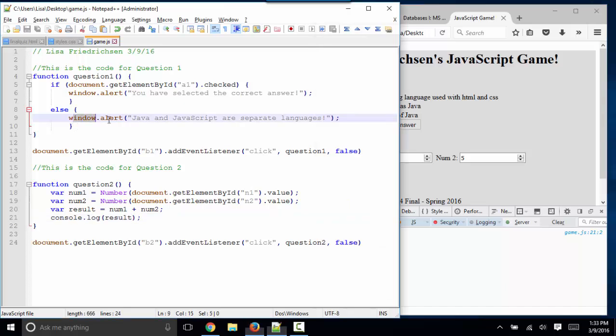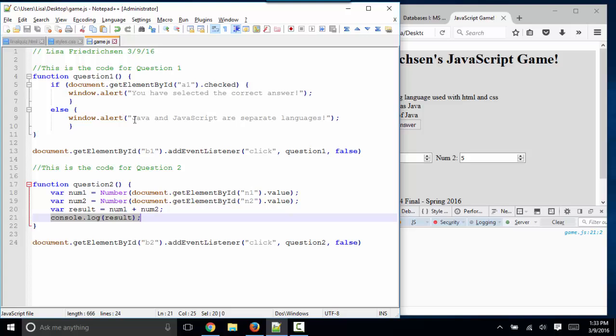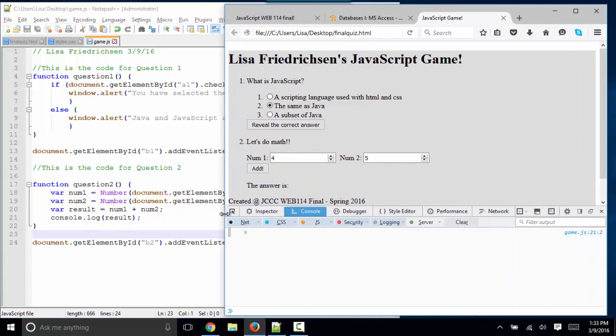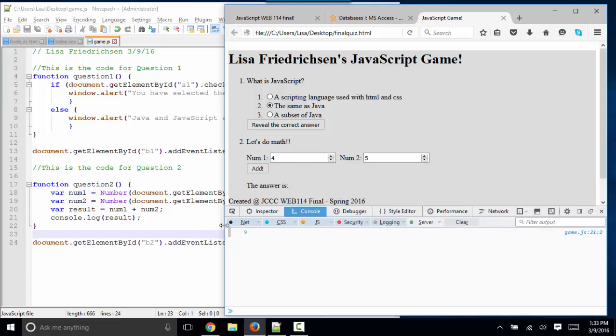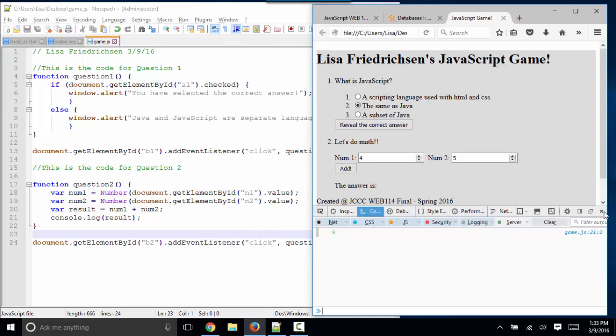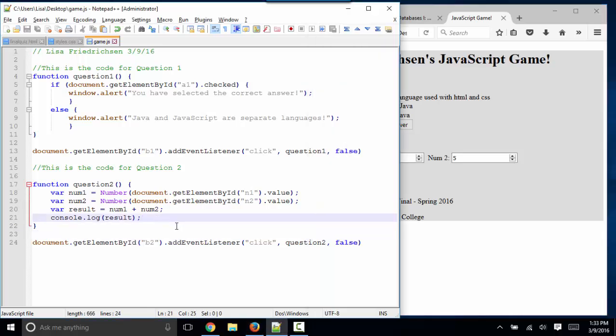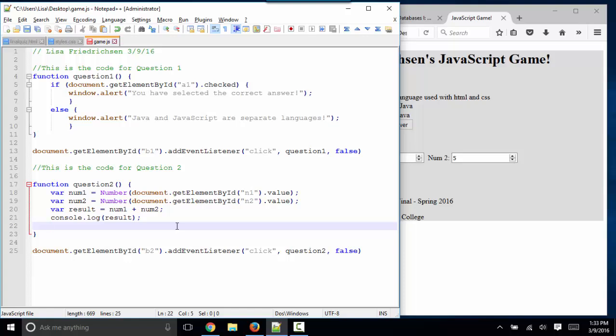Both of them—window alert and console.log—are great debugging tools. Window alert actually talks to the user. Console.log just puts the answer in the console here. Let me stretch this out so you can see that's the console tab, so you can see what's going on while you're writing your code without doing the window alert. But I'm going to close my console and ask myself, how do I get the answer to go into this paragraph?